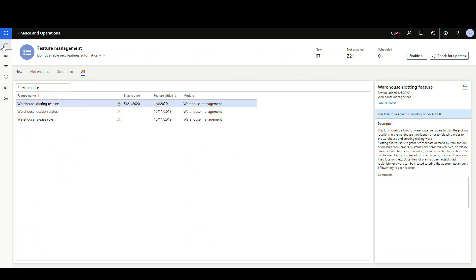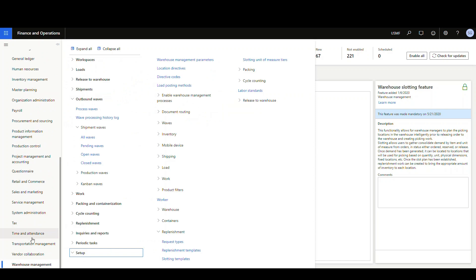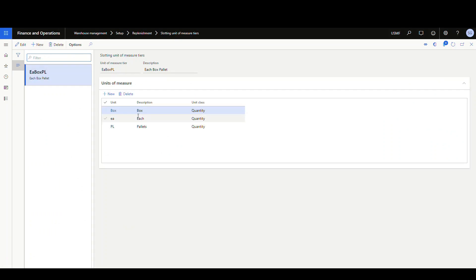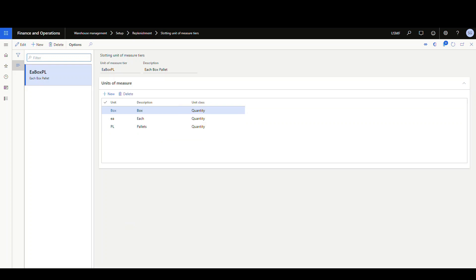When you turn that on, a couple of items get added to the menu. If I go into warehouse management, then setup, then replenishment, I get slotting templates and slotting unit of measure tiers. The first thing we'll look at is the slotting unit of measure tiers. I've set one up with box, each, and pallet — this just determines what unit measures are valid.